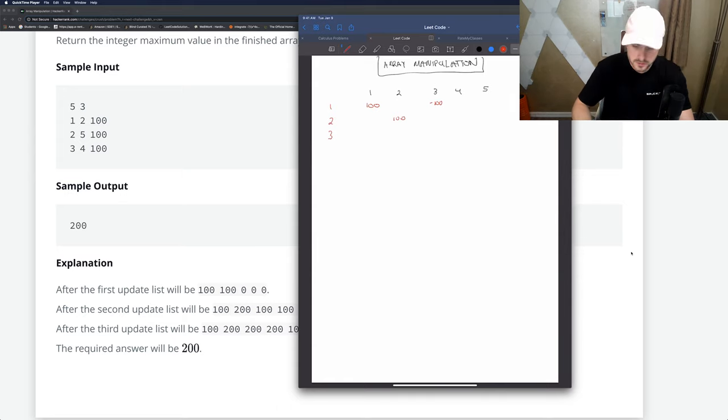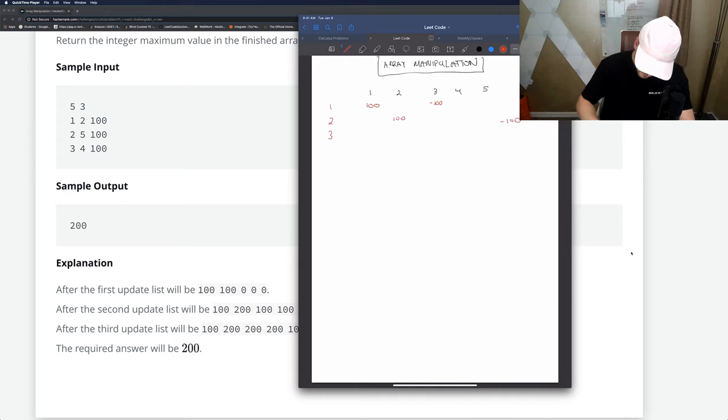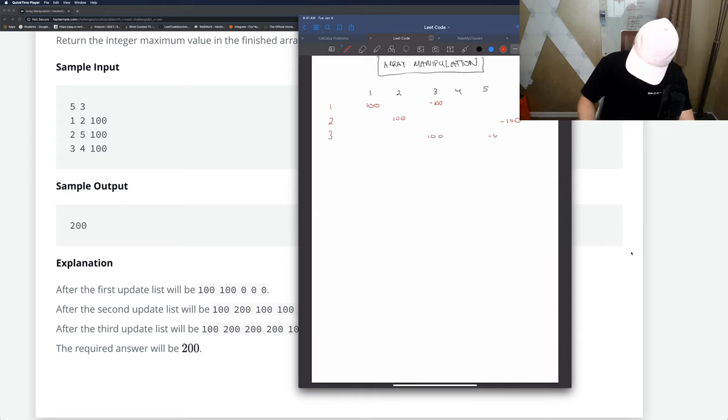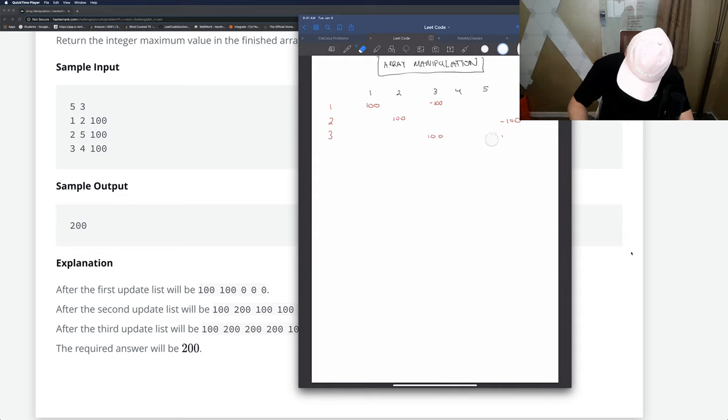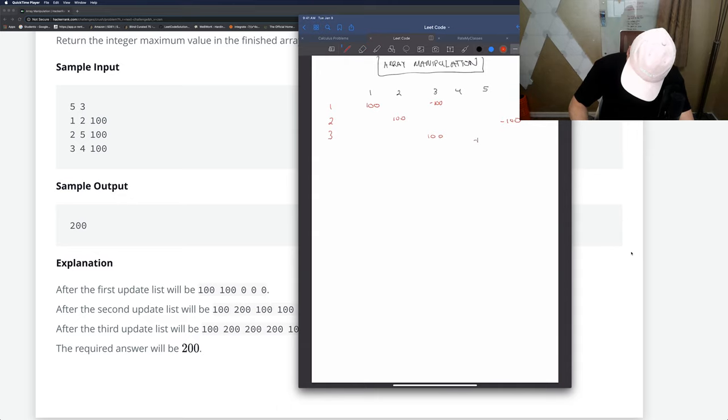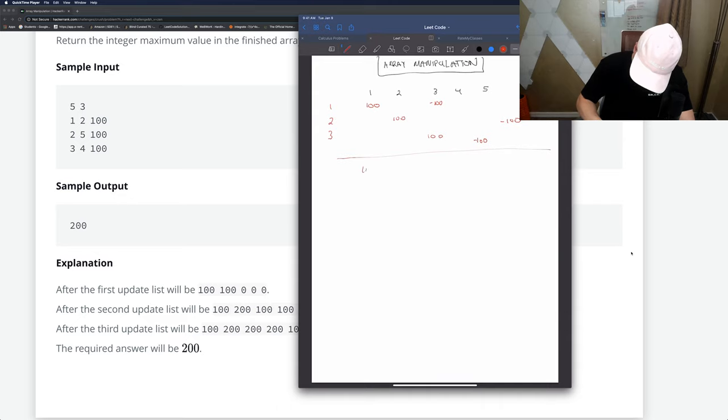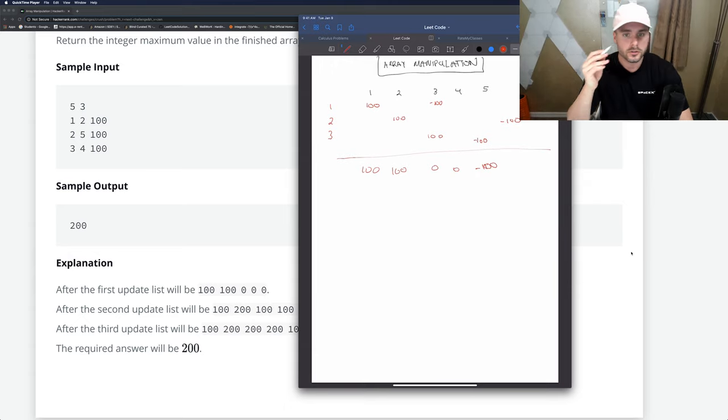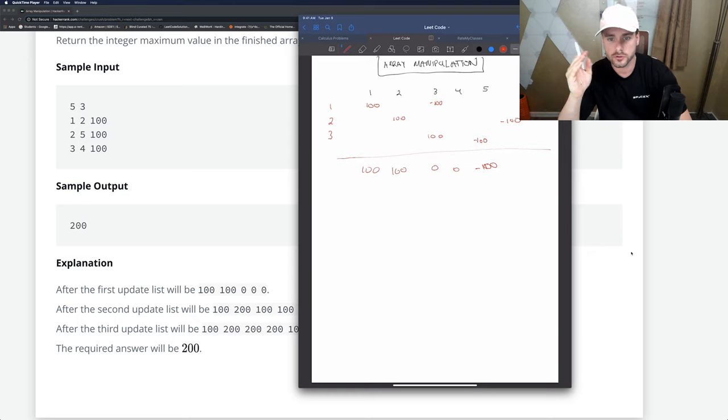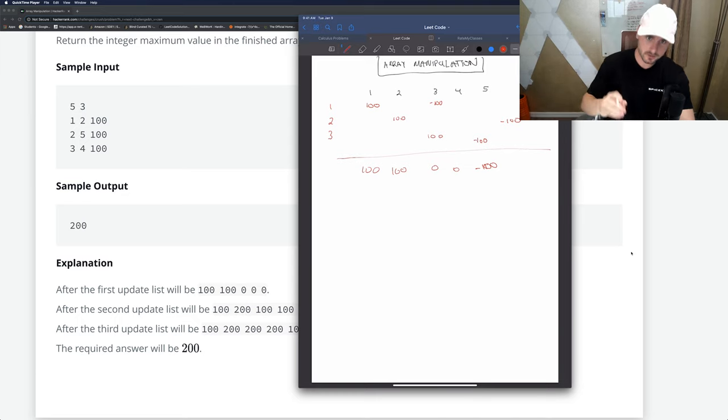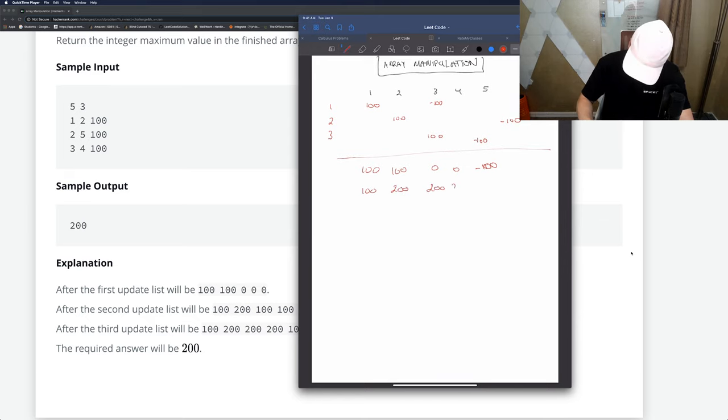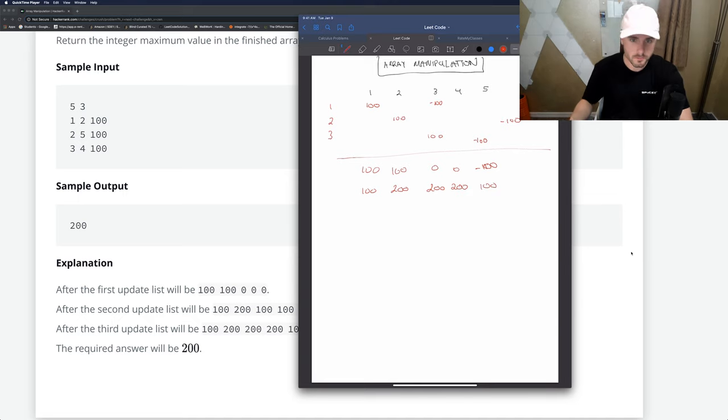The end is five so we subtract 100 from here. Then we just sum them out, so zero, zero, negative 100. Then we add them along.